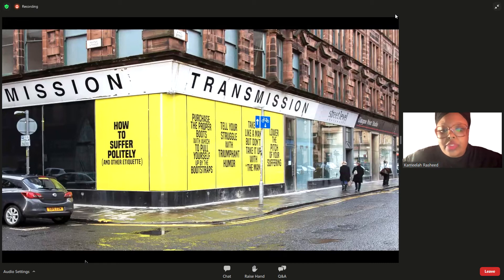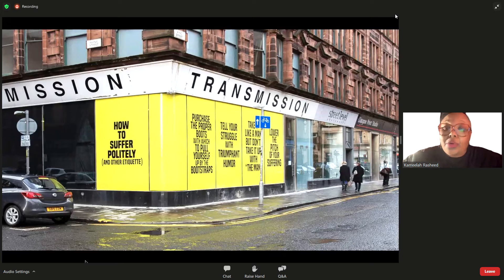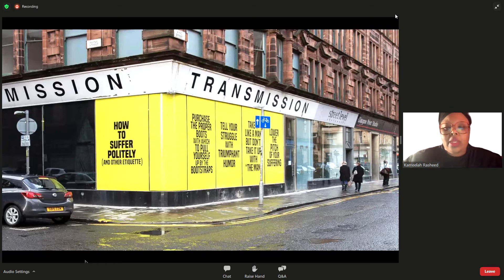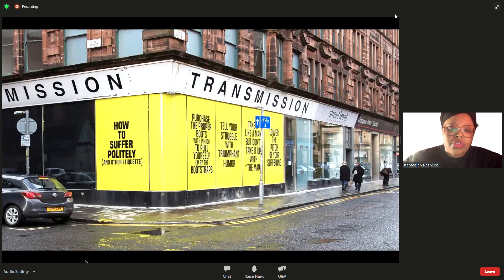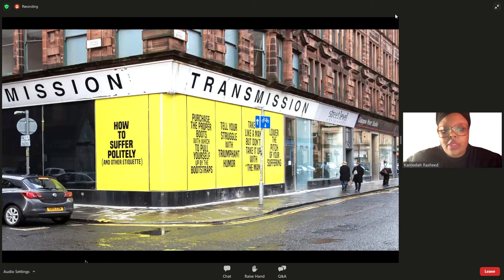'Lower the pitch of your suffering' — the expectation that even if you're going through a traumatic situation at the hands of the state, you find a way to be less loud or abrupt or causing discomfort. 'Take it like a man, but don't take it up with the man.' 'Tell your struggle with triumphant humor' — my interest in Black folks and humor, the expectation to keep that register even while being offended or harmed. And finally, 'Purchase the proper boots with which to pull yourself up by the bootstraps' — thinking about the relationship between notions of progress and capitalism, and the notion that you must purchase the accoutrements for this impossible task.